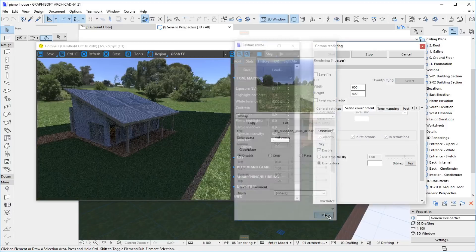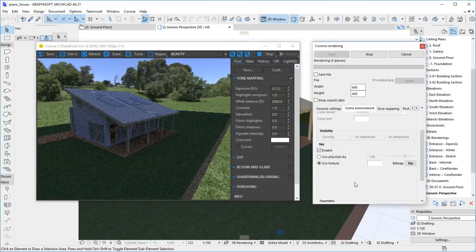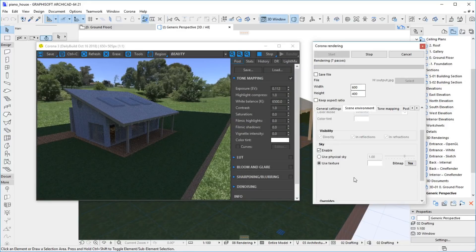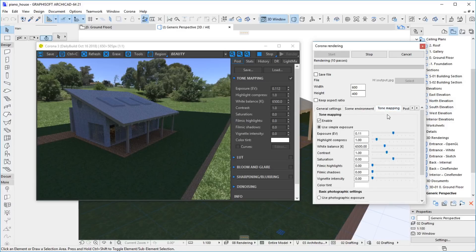The interactive rendering now displays the HDRI sky. We may also need to adjust the exposure — we can do it in the frame buffer or in the Tone Mapping tab in the Rendering settings.